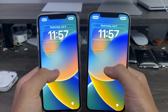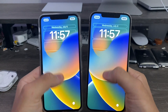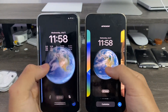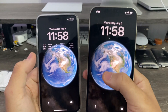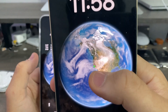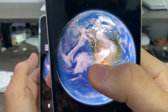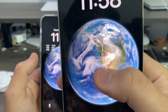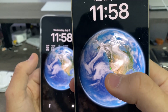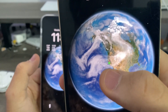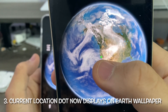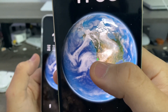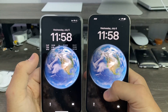On the astronomy watch face, when you have it set to current location, it'll now display a green dot showing you where you are. For my example location, it's set to Cupertino.